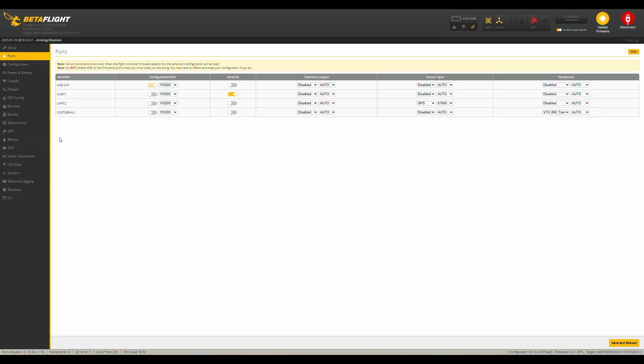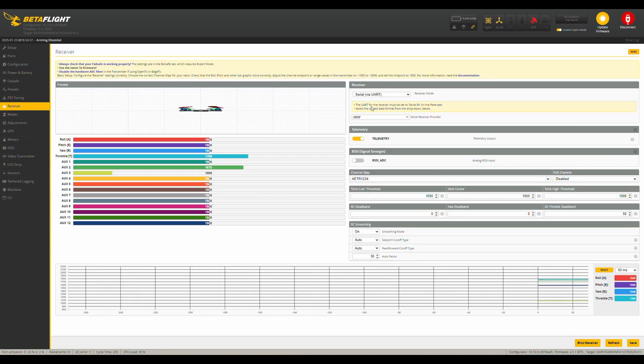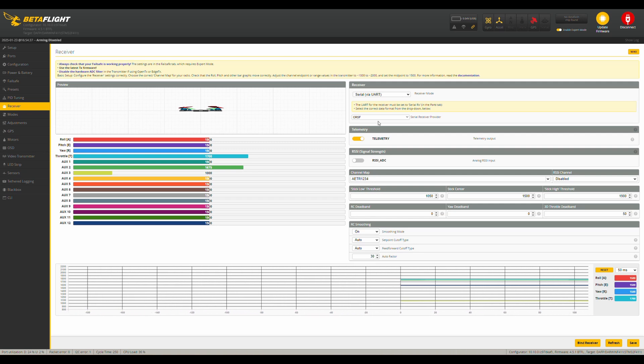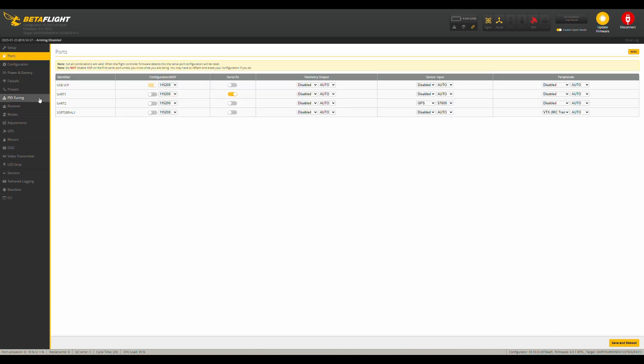Now set up the ports. I will skip connecting ELRS. There are a ton of tutorials. Maybe I will make my own sometimes. So UART1 or RX and TX1 are the ones that are connected to ELRS. So the only thing we have to do here is to select the serial RX slider. Then we have to go to the receiver tab and put our receiver to serial via UART and to crossfire. Back to the ports tab. UART2 is GPS. So we select sensor input GPS and select the manual baud rate.